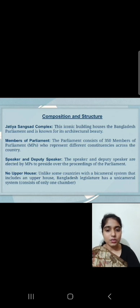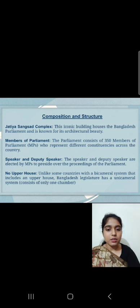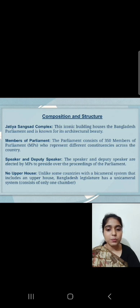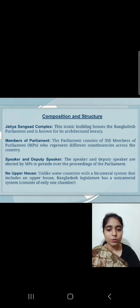Composition and Structure. The Jatiyoshongshad Complex is an iconic building that houses the Bangladesh parliament and is known for its architectural beauty. The parliament consists of 350 members of parliament who represent different constituencies across the country. The Speaker and Deputy Speaker are elected by MPs to preside over the proceedings of the parliament. Unlike some countries with a bicameral system that includes an upper house, Bangladesh's legislature has a unicameral system consisting of only one chamber.